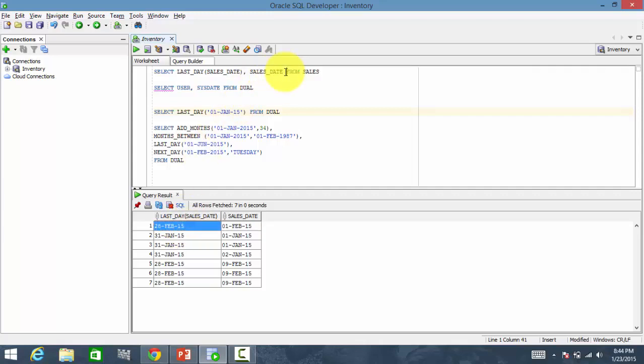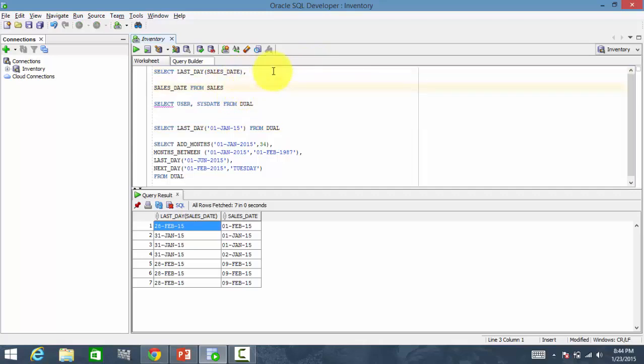Let's perform one more operation. Let's do add months for a sales date. Let me add 12 months.